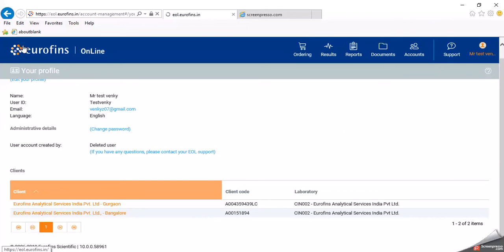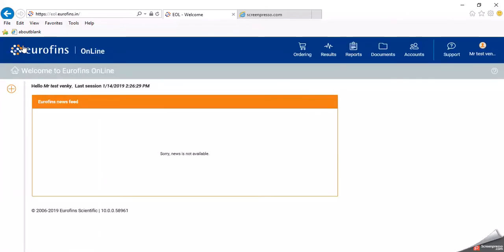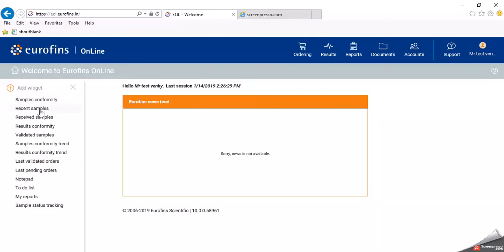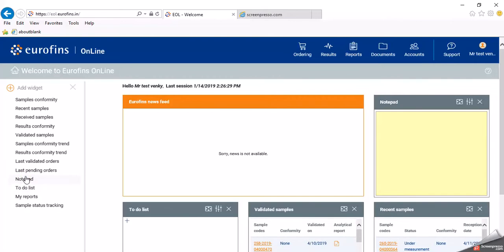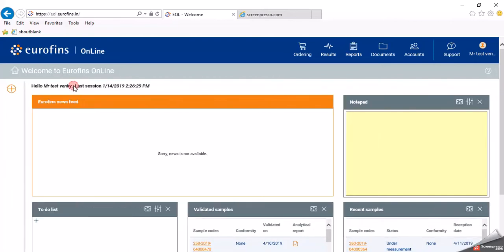Now I will click on to the home. The home page has a plus symbol — you can add widgets here such as your recently validated samples or a to-do list or notepad. There are menus available: ordering, results, reports, documents, accounts, support, and your profile.